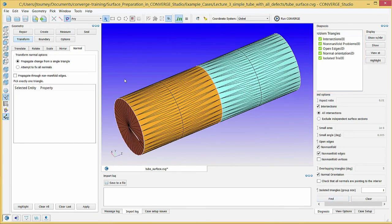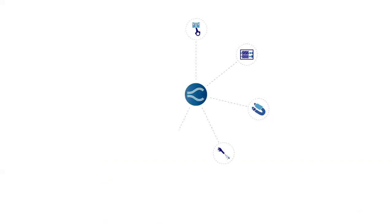This concludes the surface repair process for the basic shock tube geometry. The next video, Flagging Boundaries for the SI8 Engine Geometry Part 1, will apply these techniques to the SI8 Engine Geometry.